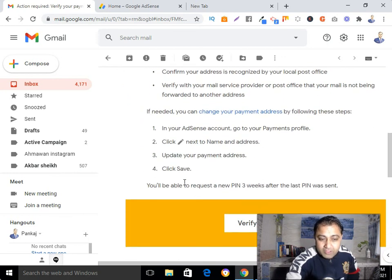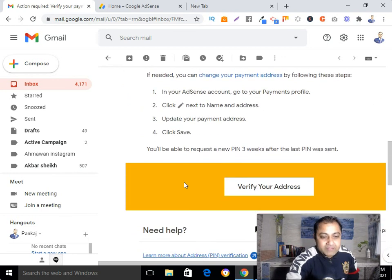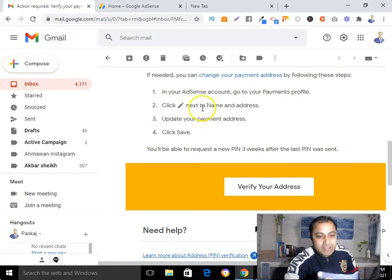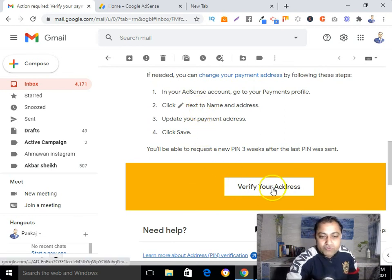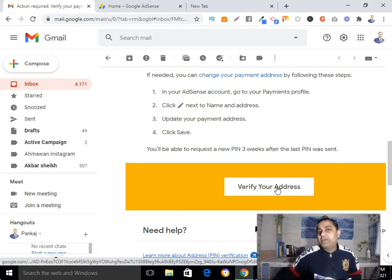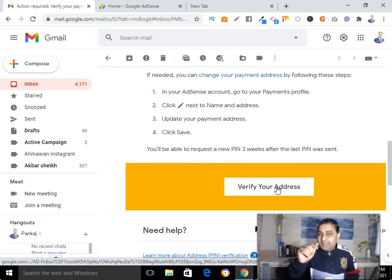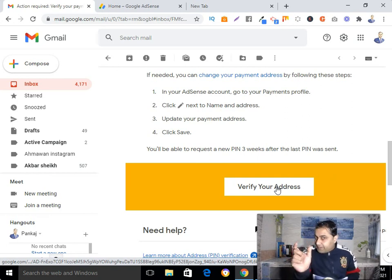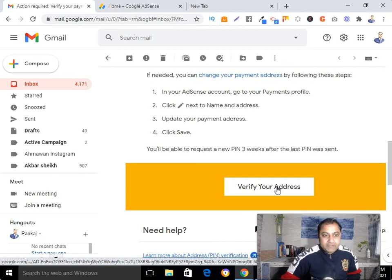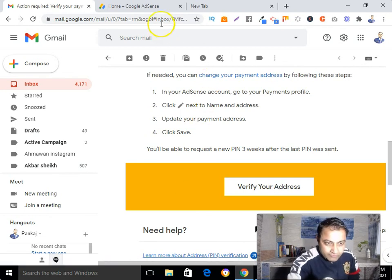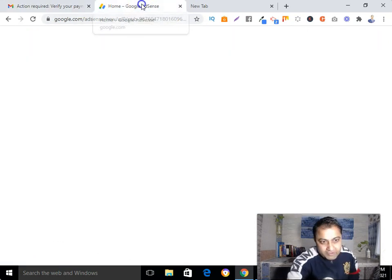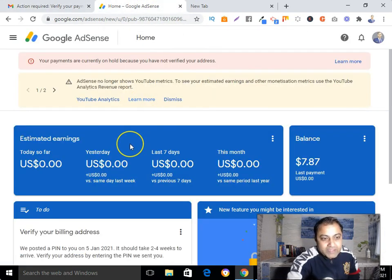You have two options: you can click the link directly from the email, or you can go directly to your Google AdSense account and enter the PIN number there to verify it. I am already logged in to my Google AdSense account.